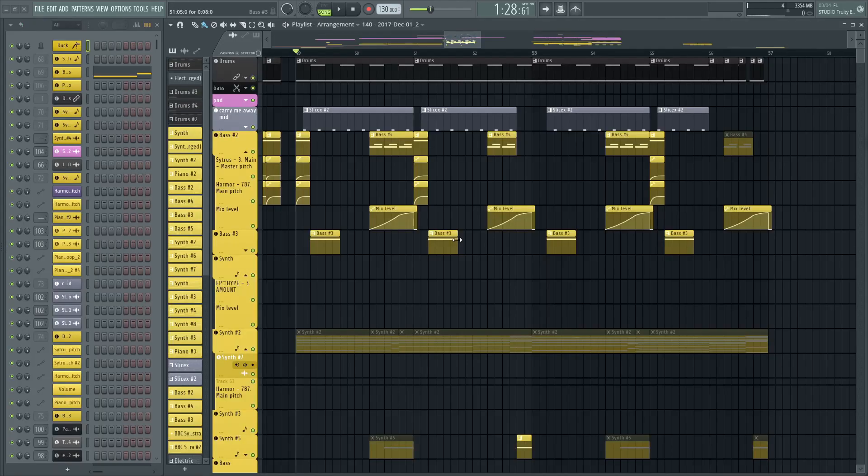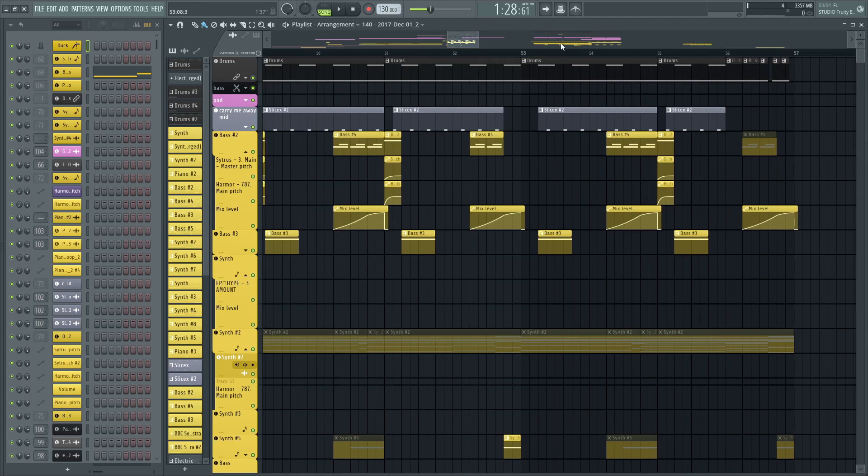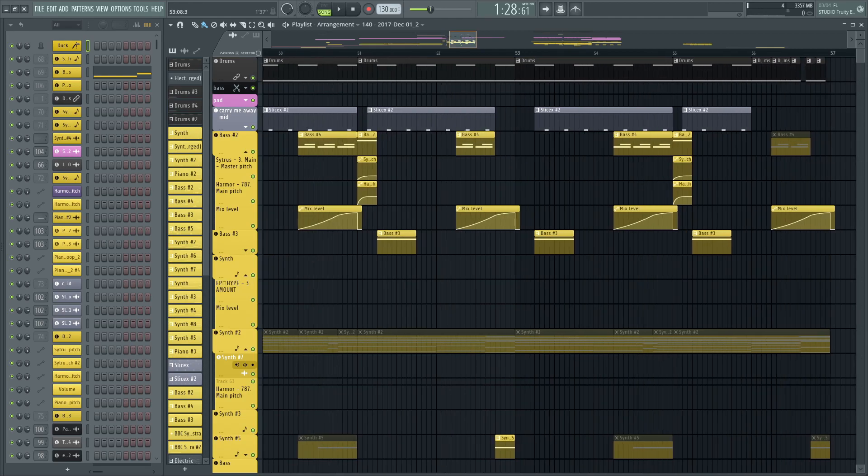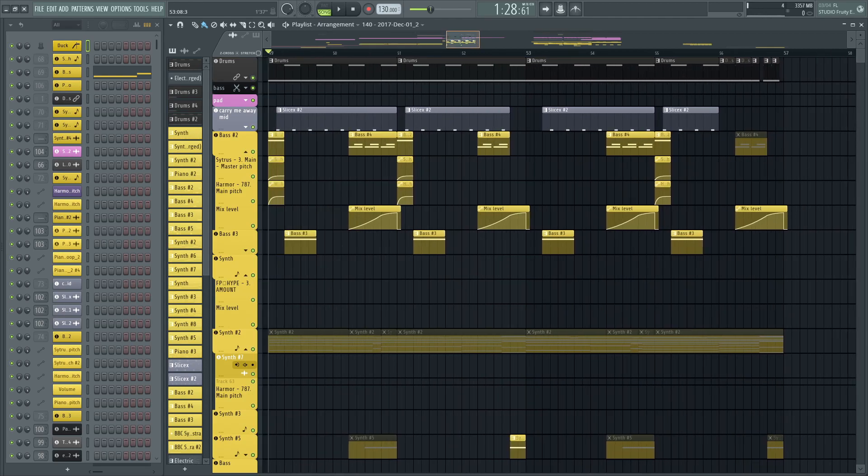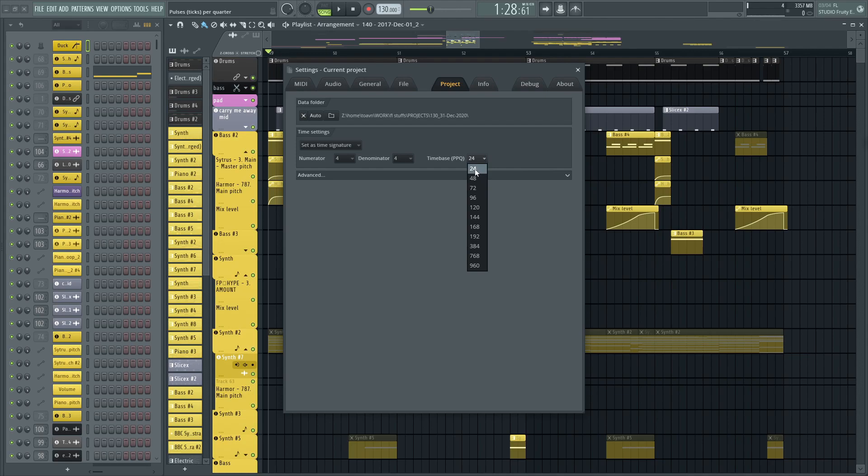You'll have to increase your PPQ to a higher amount for it to work properly. PPQ is basically the resolution of your automation clips and envelopes. You can also zoom a lot more, but that uses a lot of CPU. You can keep it at the lowest amount, which is 24, when you're producing if you don't have a powerful CPU.